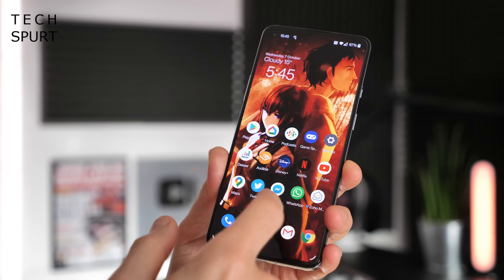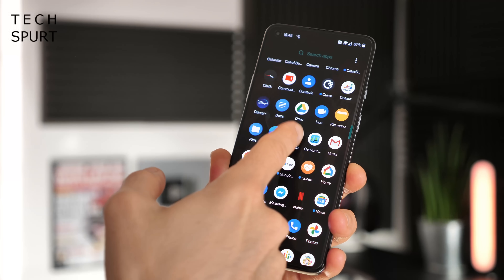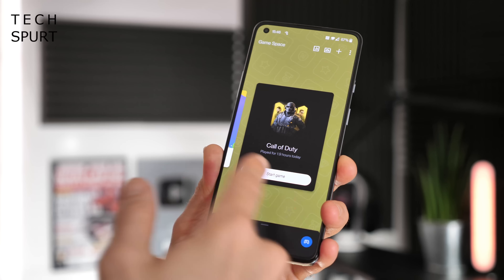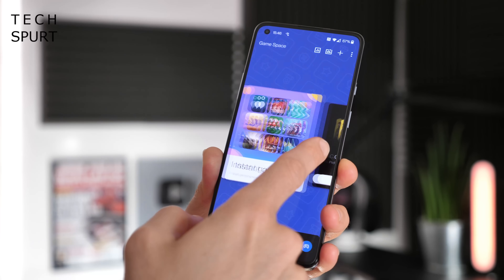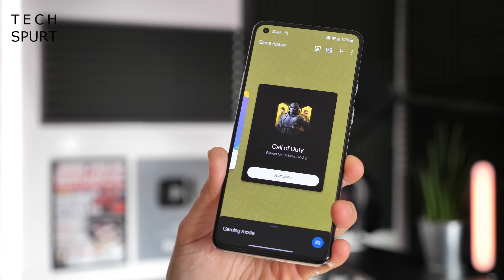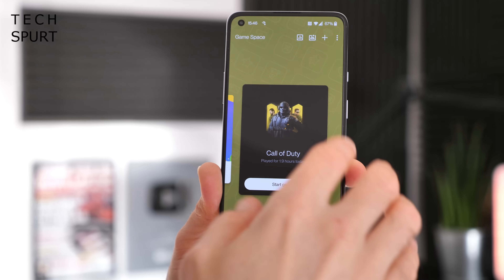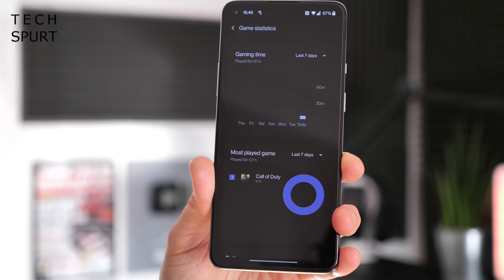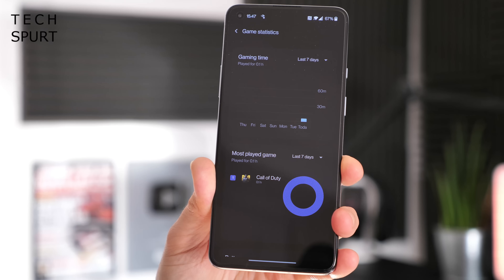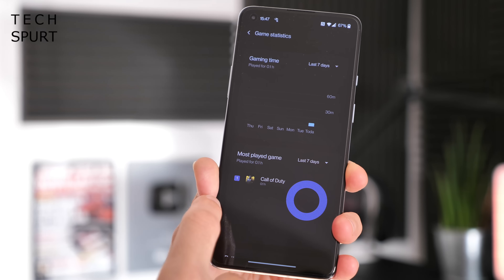If your idea of a good time is chinning complete strangers online, OxygenOS once again has you covered with the nifty Game Space feature. You can call this up at any point by tapping the app shortcut — you'll find it in the app drawer — and this gives you fast access to all of your games. Before you dive face first into a game, you can actually shame yourself into seeing exactly how much of your life you've wasted on mobile games in the past week or so.